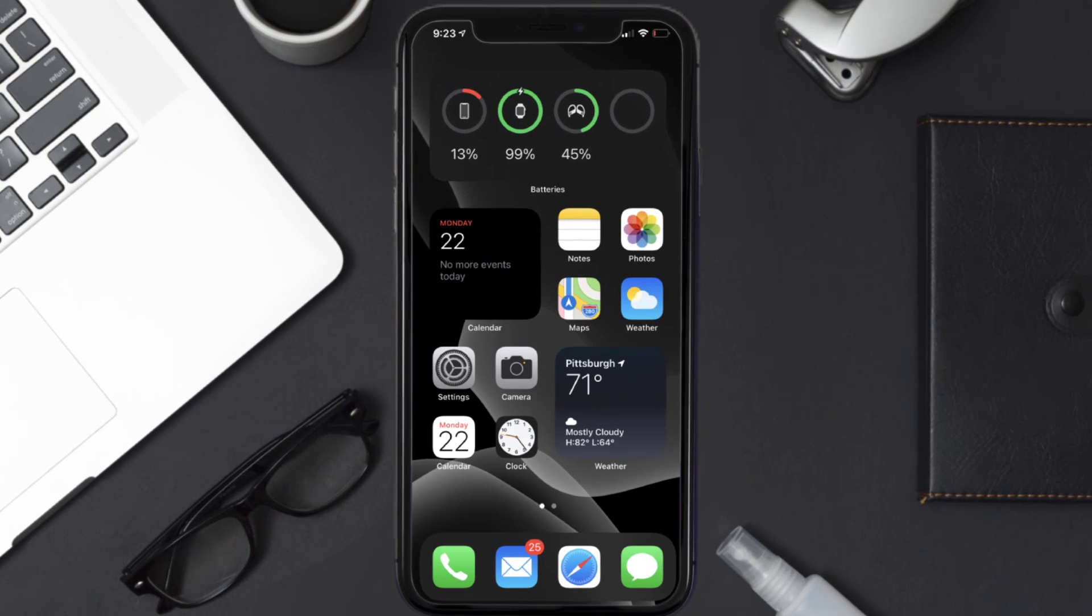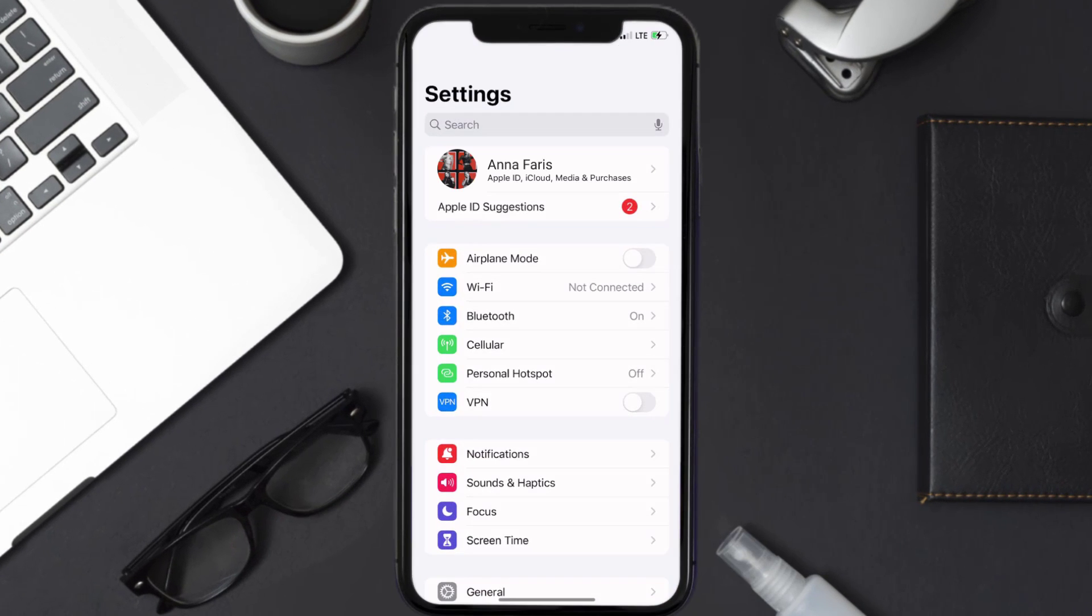First of all, you need to tap on this icon to open up your device settings. Once you're on the settings screen, you need to tap on your Apple ID at the top of the screen.